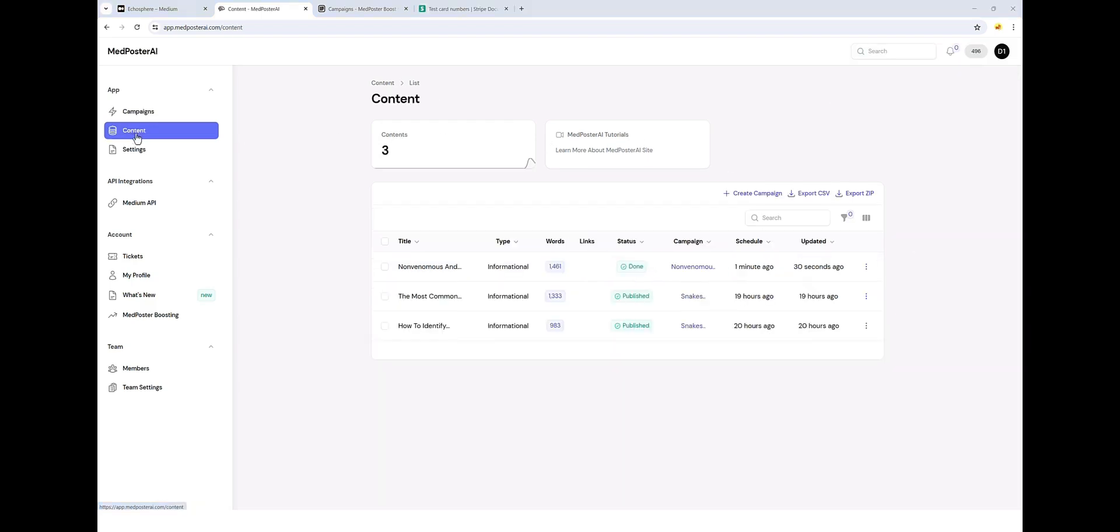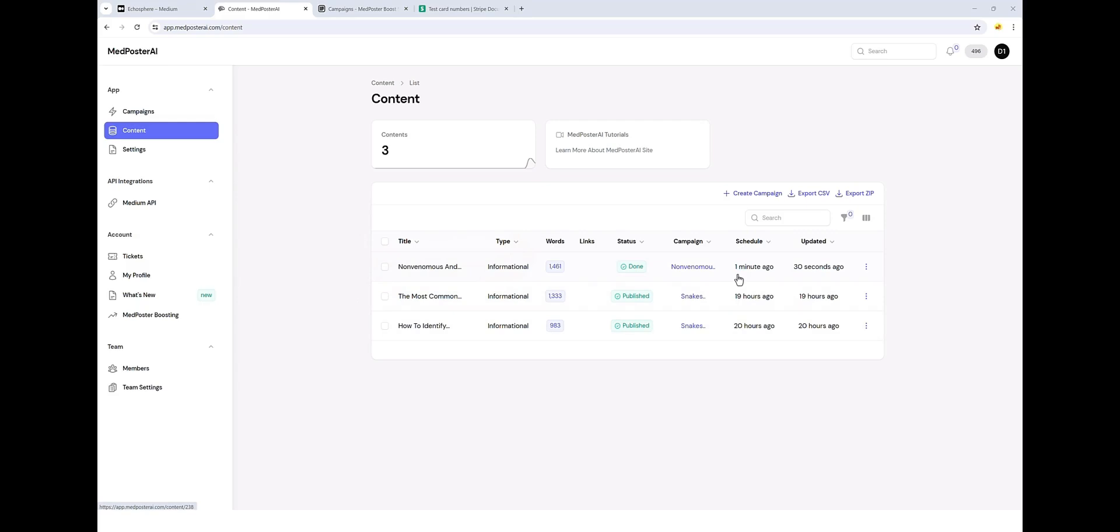Jumping down to our content section, you can see all the articles that we've created so far using MedPoster AI. And it just finished this one a minute ago, it says. So it only took about a minute to create this article and it's about 1500 words.